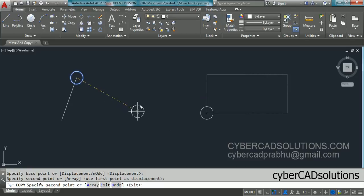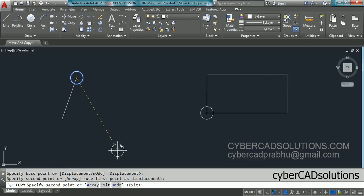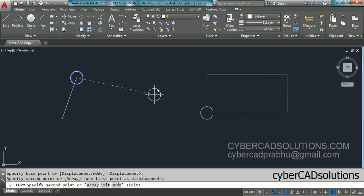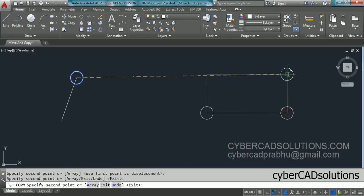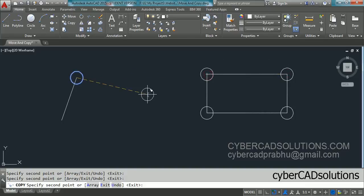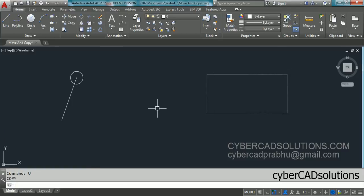After picking the second point, you can observe the command is not terminated — it keeps asking for another second point, meaning we can do multiple copies at a time. You can place copies here, here, and here. Once you finish copying, press Enter to finish the copy command.